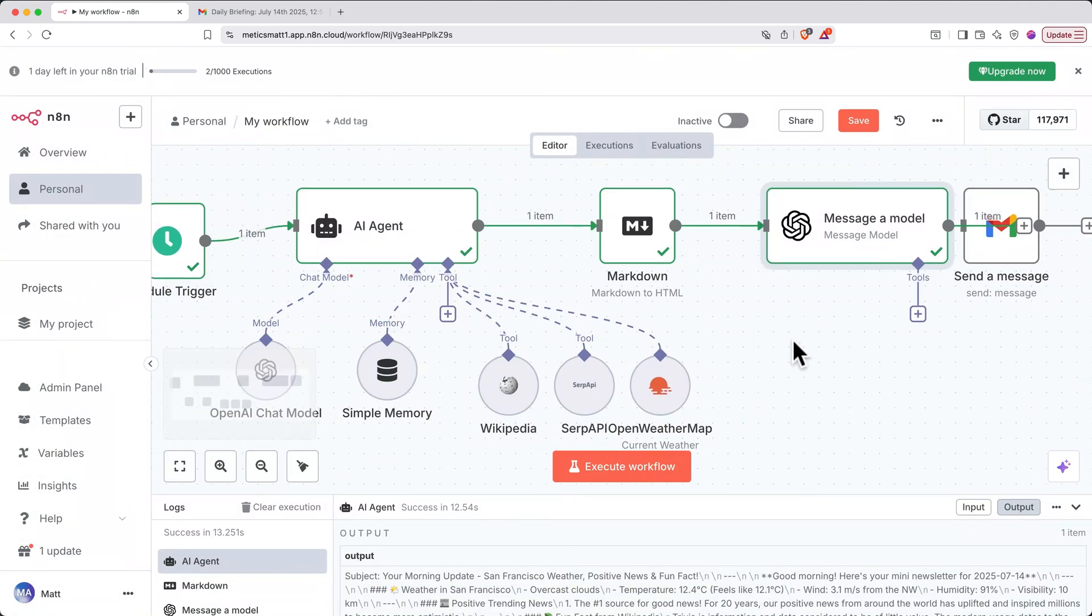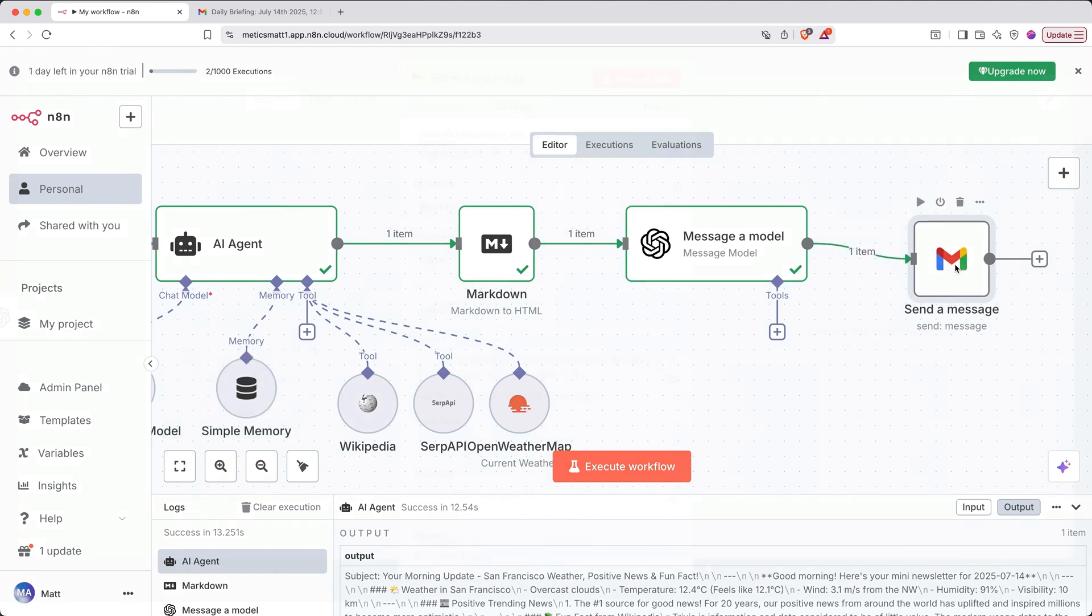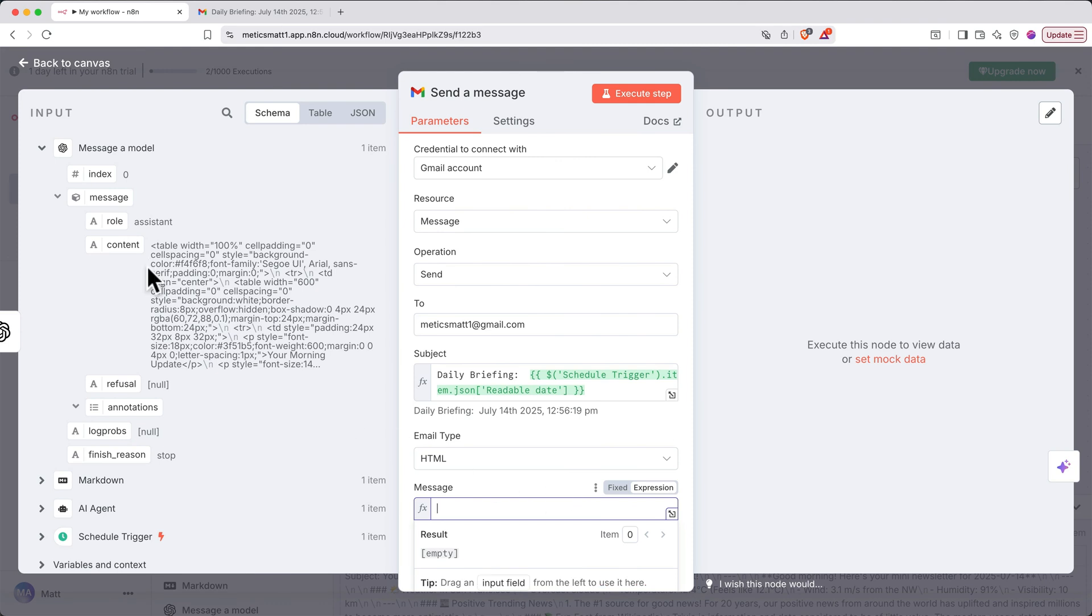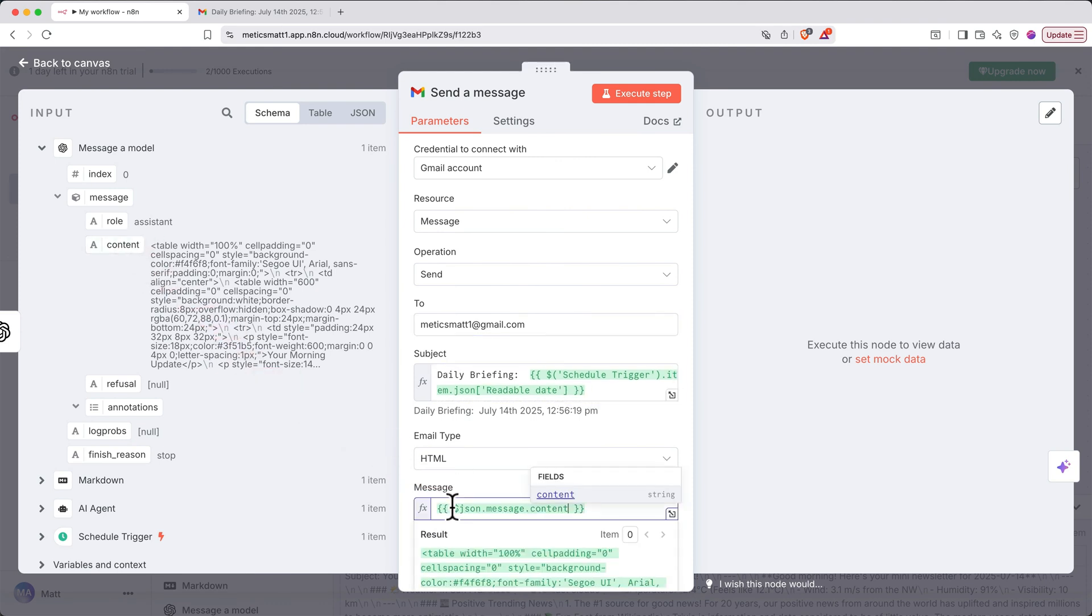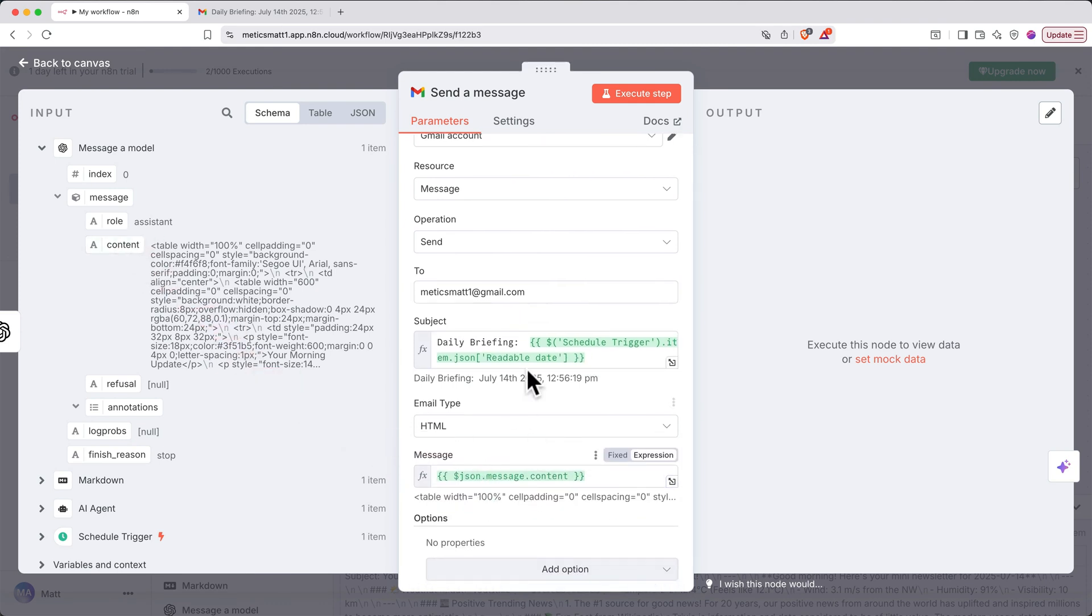Finally, let's connect Gmail again to see how the message looks. We'll need to update the variable for the Gmail message. So, let's delete the old message, drag in the variable for the content generated by the OpenAI email beautifying step, then execute this step to test it.